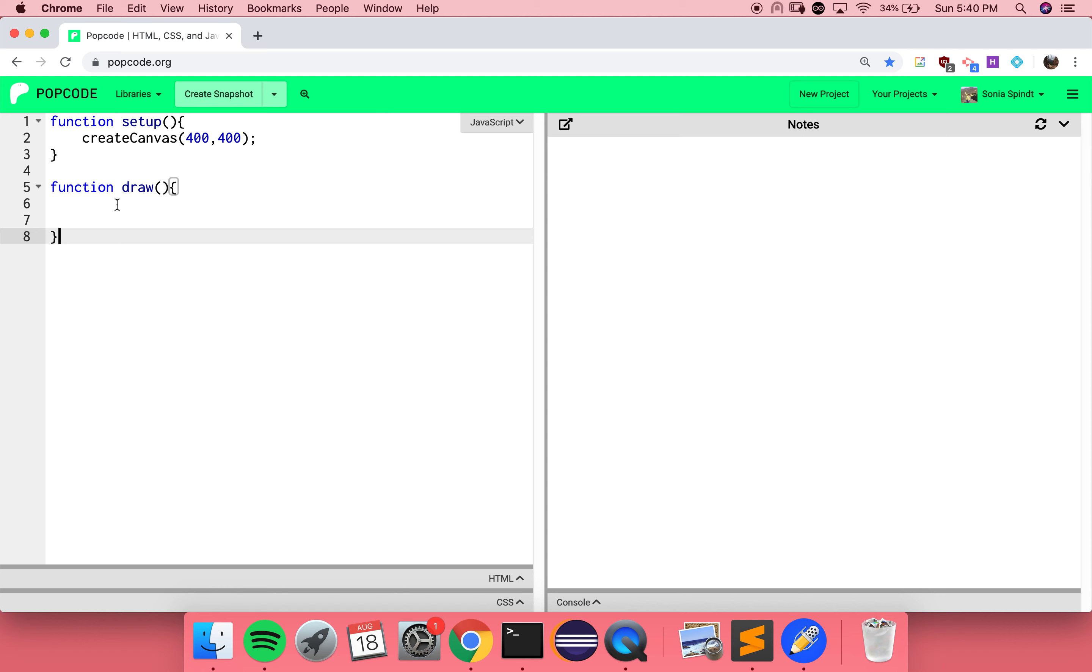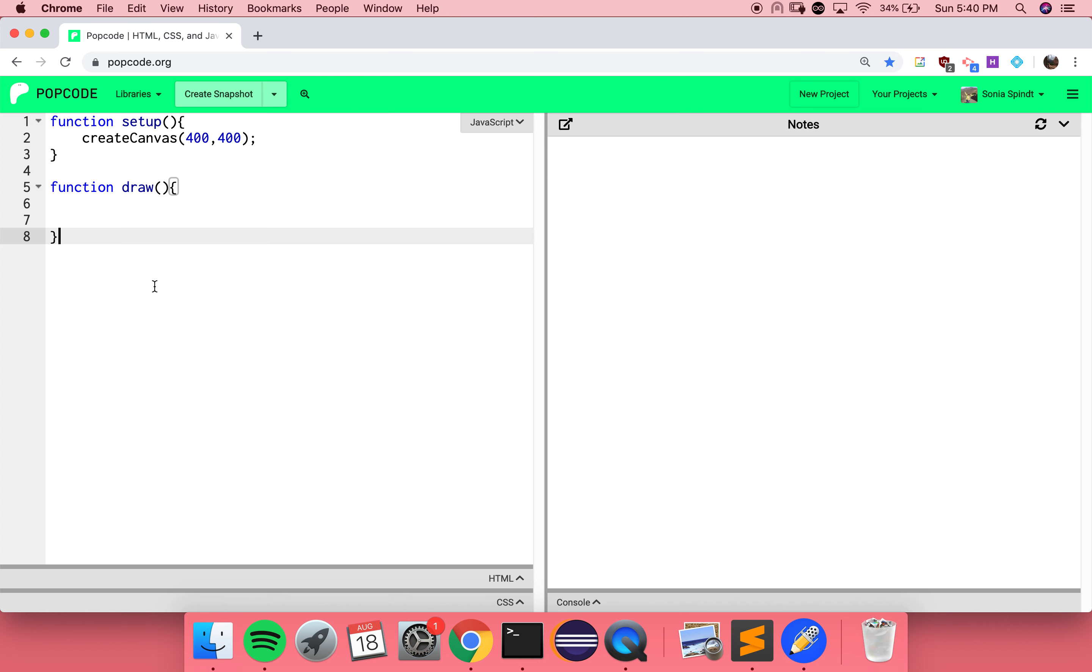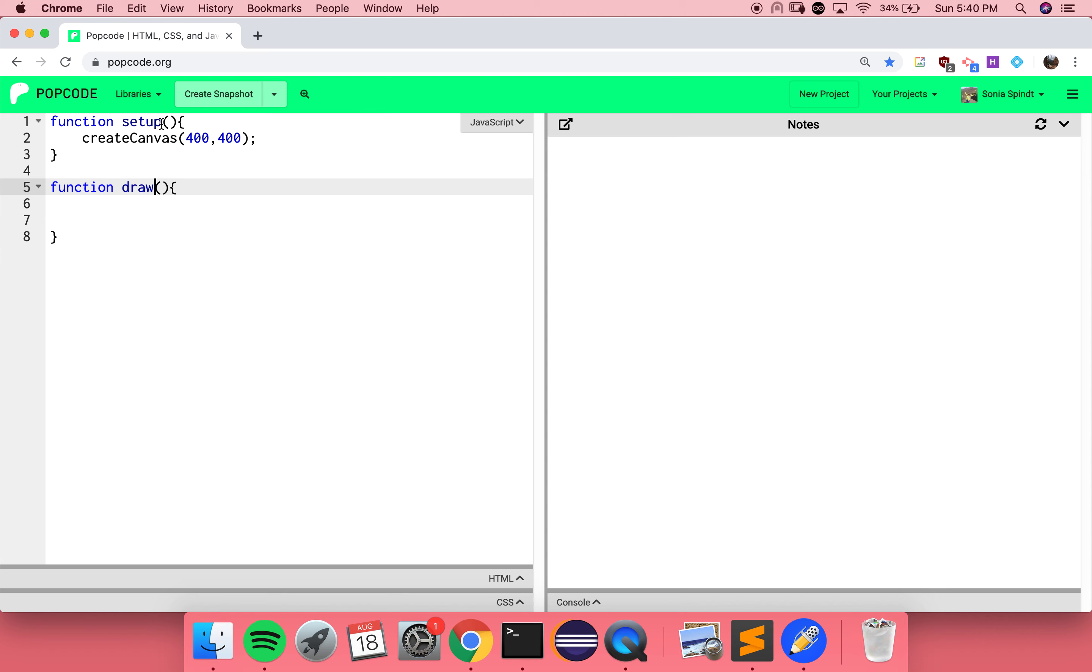Just like we saw with calling functions, we know that we give our function a name. Setup's the name. And then you've got parentheses after it. Inside of these curly braces, we have our instructions, which happen to be, in this case, calls to other functions.